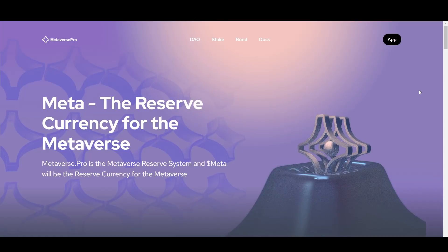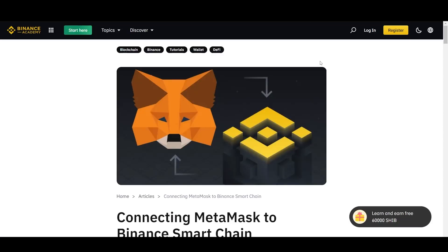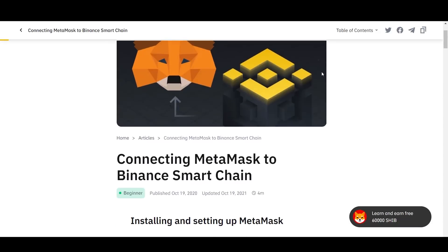Welcome back to another video. This is Crypto Coins, and in this video I'm going to give a full tutorial on how to buy and stake Metaverse Pro on both Trust Wallet and MetaMask, so you'll be up and running. I'm going to try to make this as simple and as fast as possible, so let's get right to it.